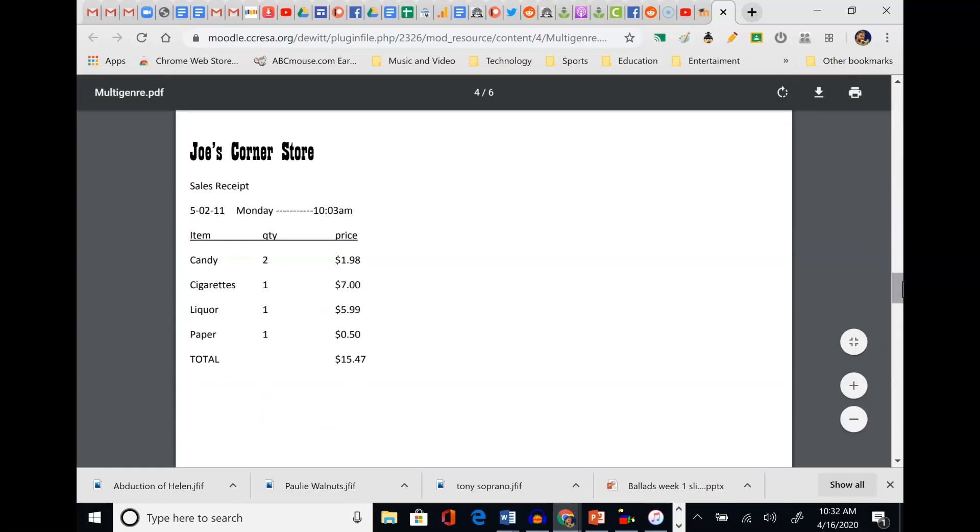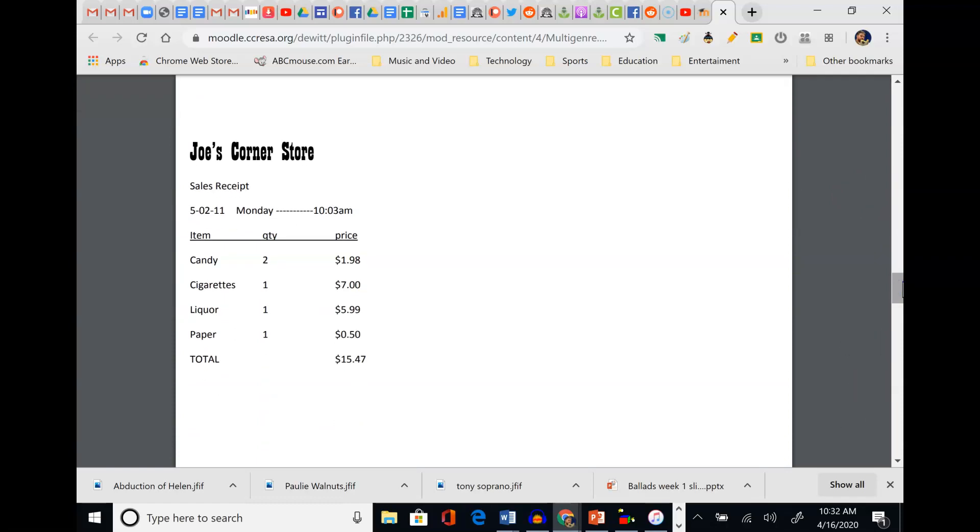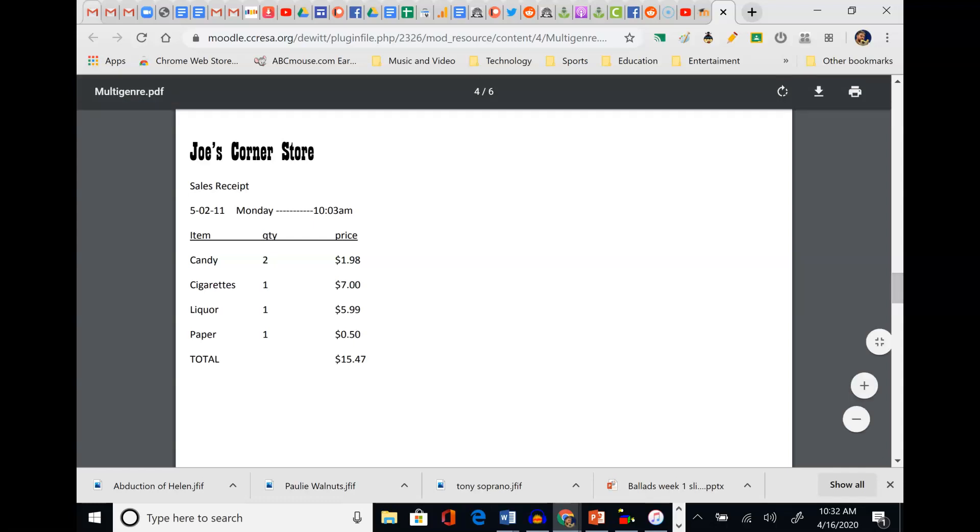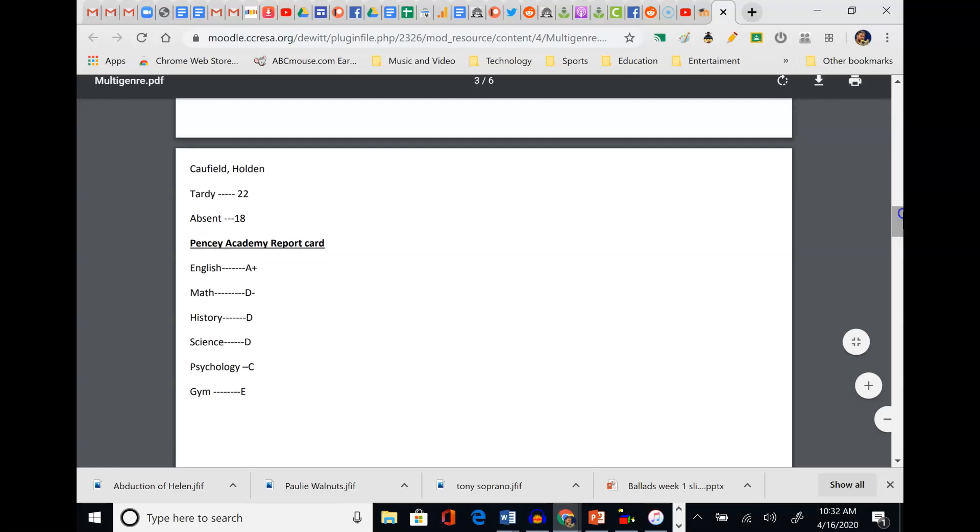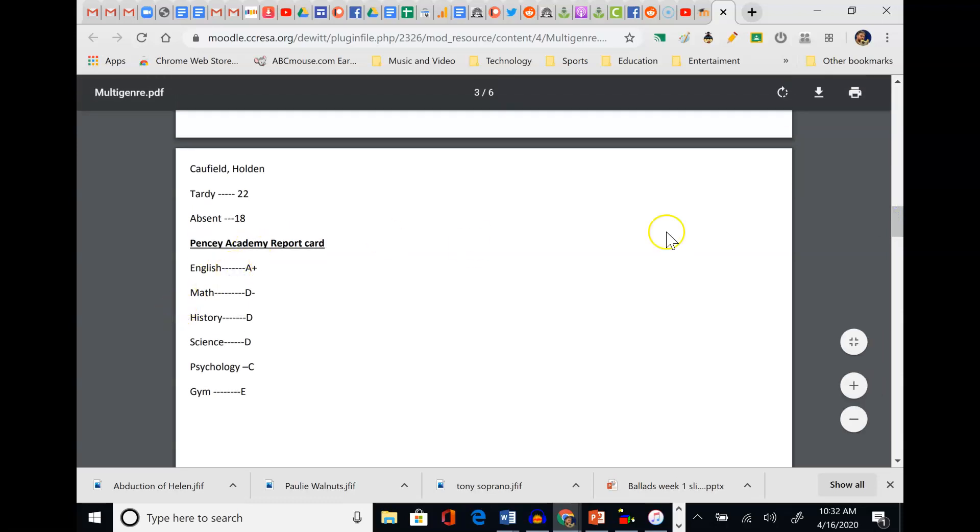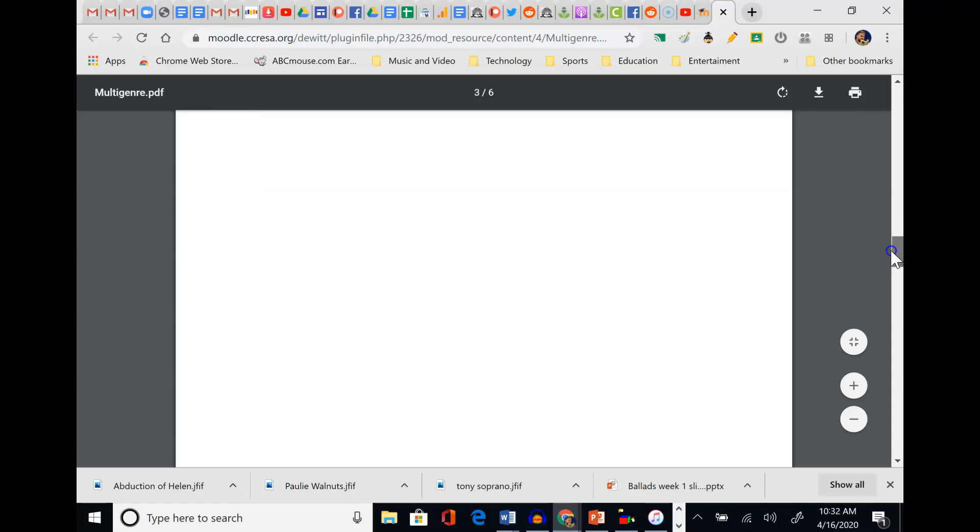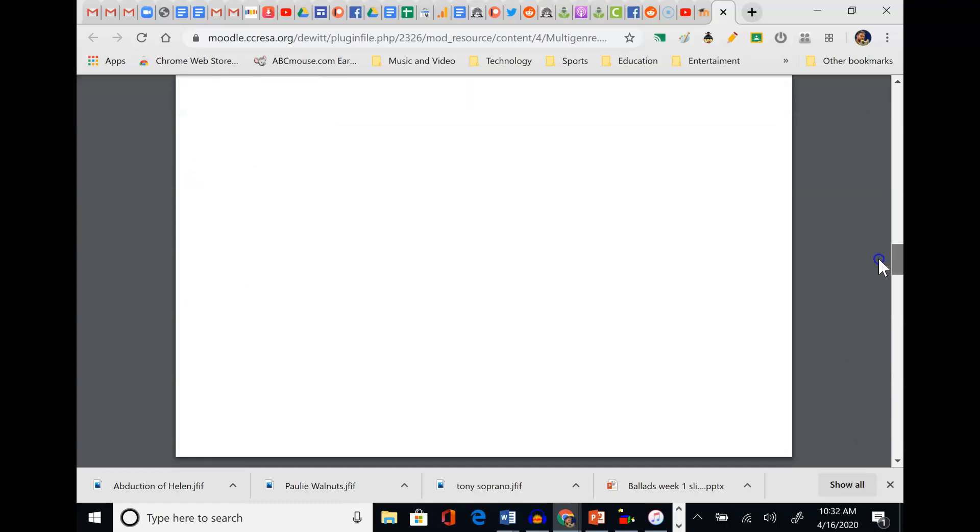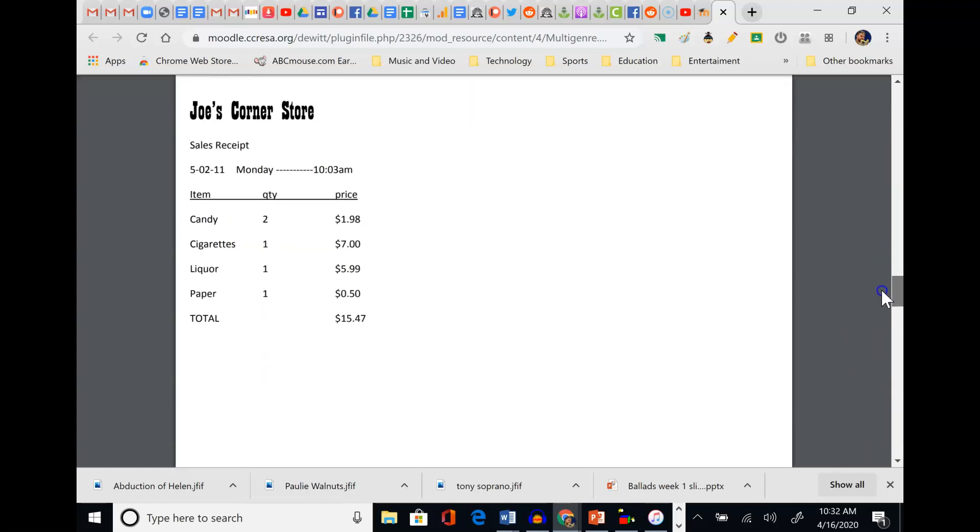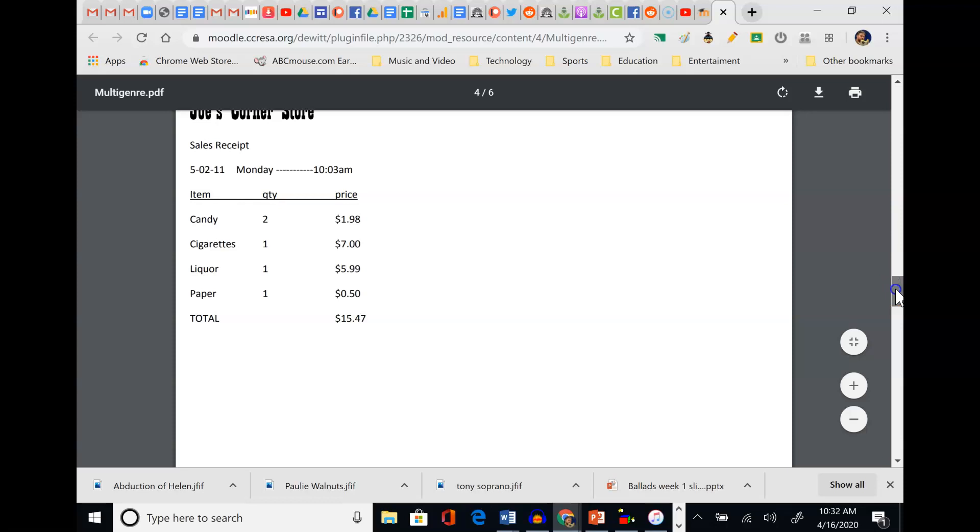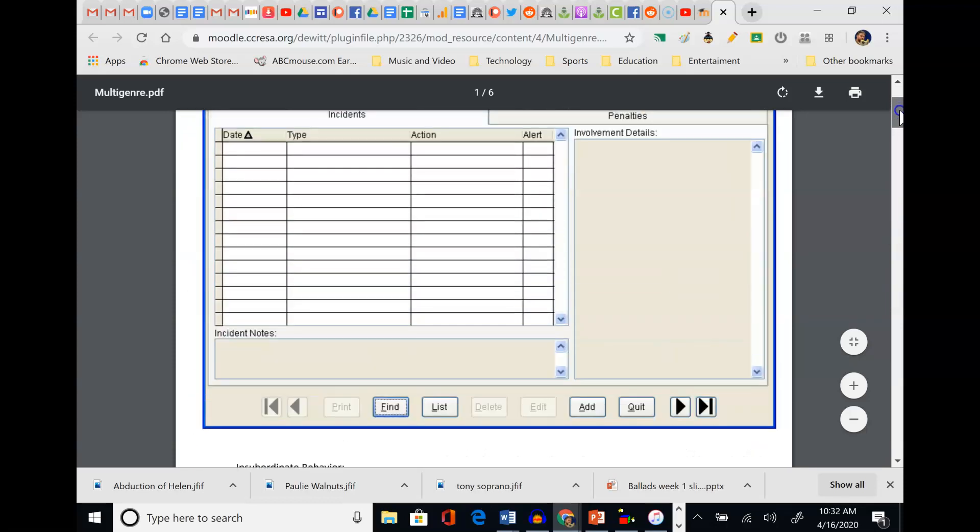Here's another genre for Holden - a grocery store receipt. Joe's Corner Store, Sales Receipt, 5-2-11, Monday 10:03. Item: candy $2.98, cigarettes $17, liquor $5.99, paper 50 cents. What can we tell from this? He's a kid. Maybe he's into some stuff he shouldn't be into - cigarettes and liquor - or maybe he's running that back for Mom. We don't know. He does live in a rough neighborhood. His mom is poor. Paper, though - maybe paper for writing. Maybe that's why he does so good in English. Effortlessly he's a writer. He's thoughtful. We know he's smart. Maybe he's writing in his journal. These are things that we can put together from looking at the puzzle pieces.